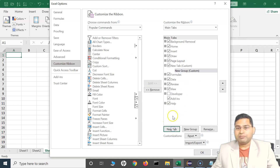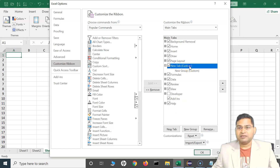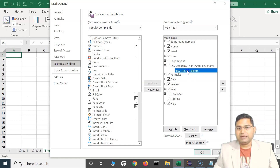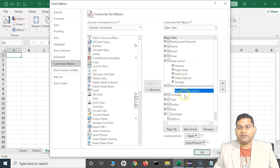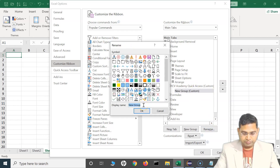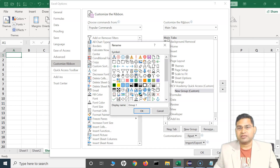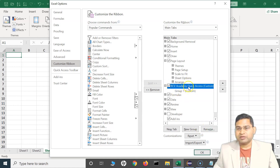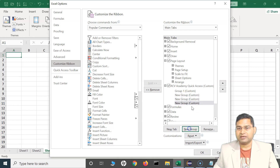To add a tab, simply click 'New Tab' and you'll see the new tab has been added. I can click on it and rename it — for example, 'RCV Academy'. Then I can rename the group as well. Click on the group, rename it to say 'Group 1', and assign a symbol. If I want to add more groups under this tab, I'll highlight the tab and click 'New Group'.